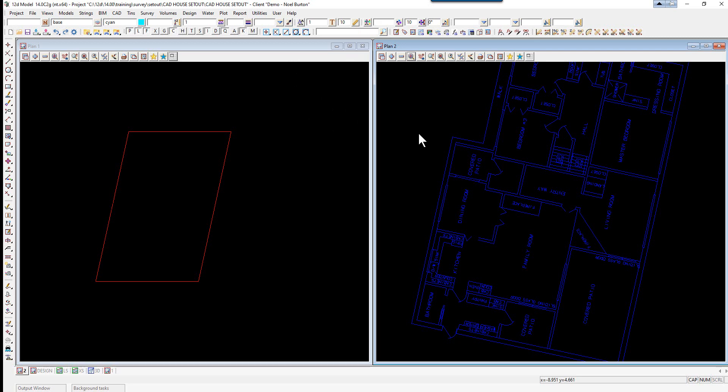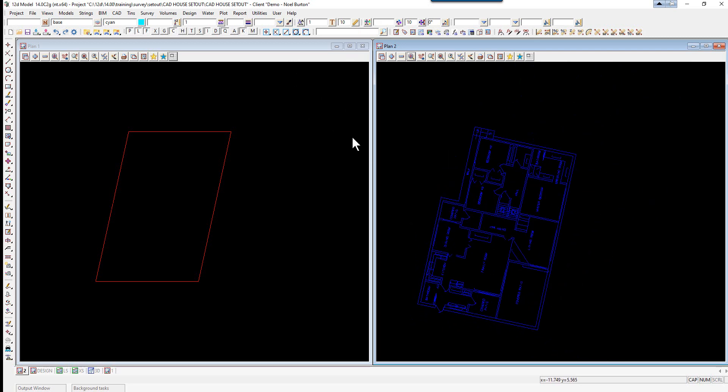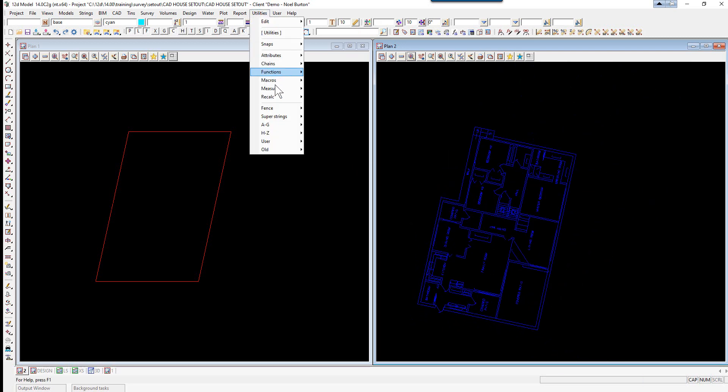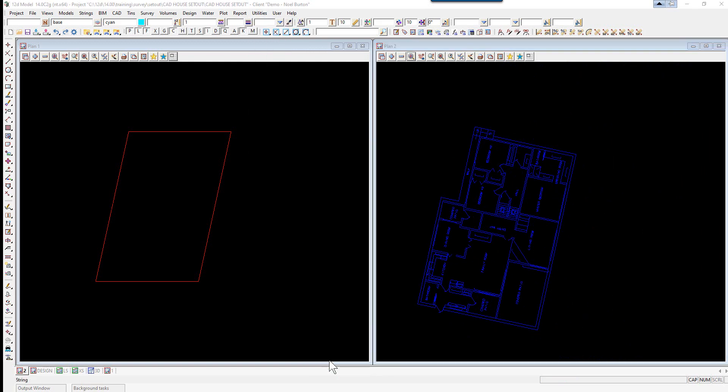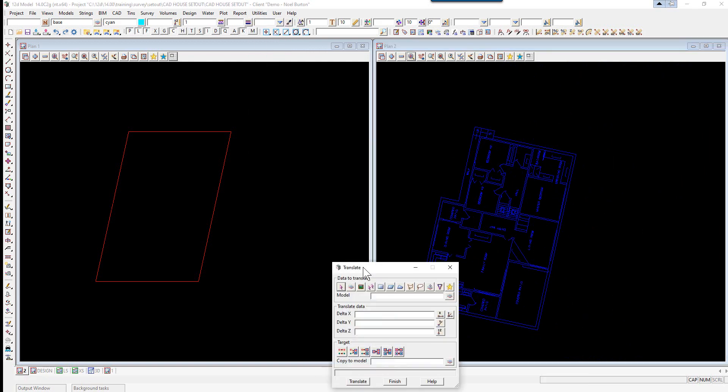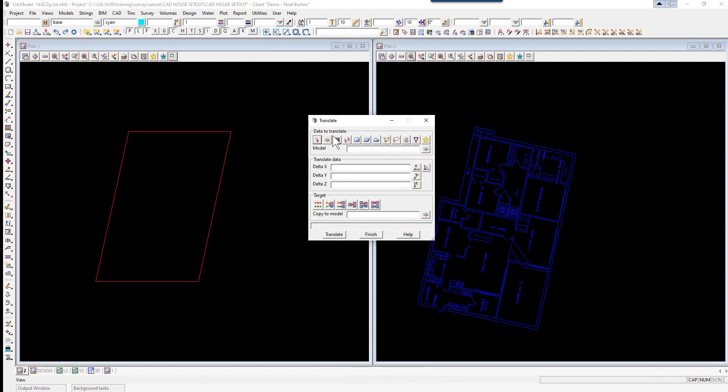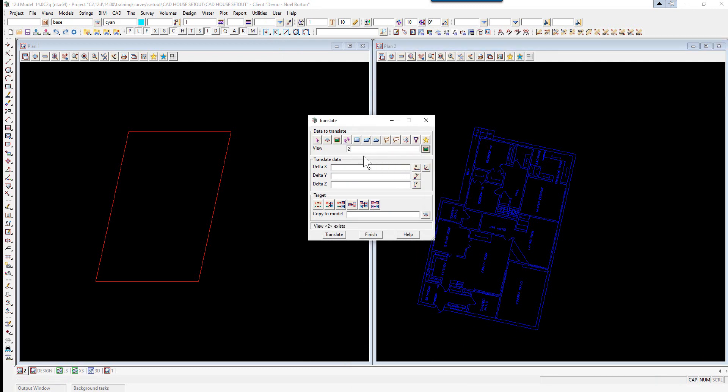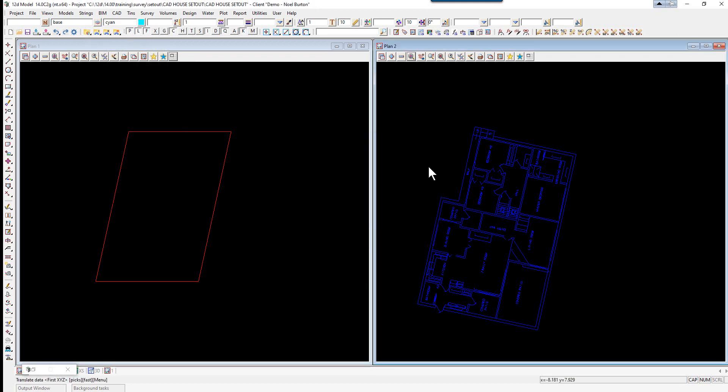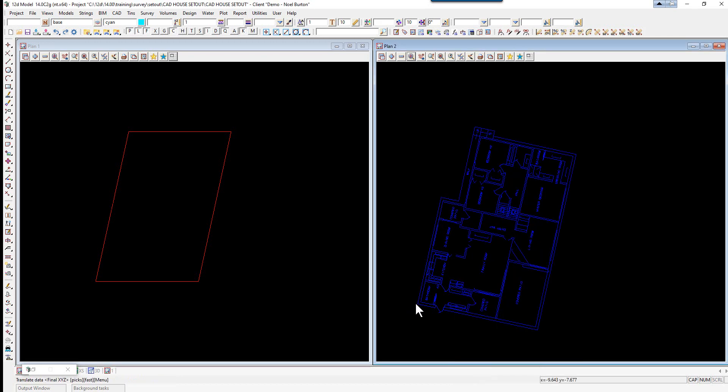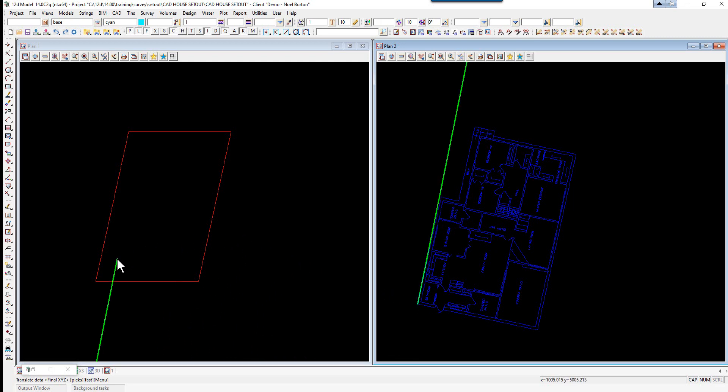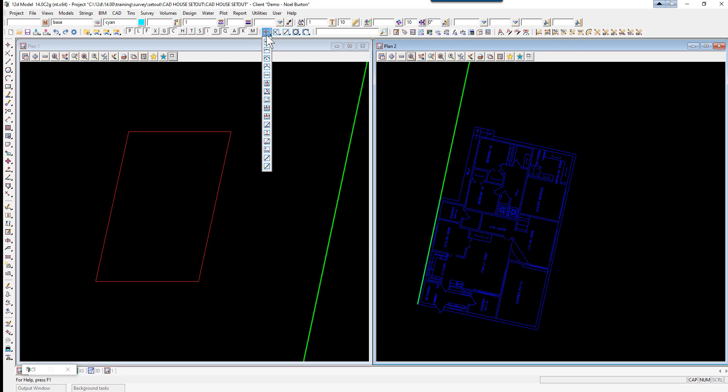Lastly we're going to move the house into position using the option translate. We use utilities, H to Z, translate and pick view 2 again. This time we pick the position icon to be able to pick the from and to position. We're going to start off by picking the bottom left corner of the house.